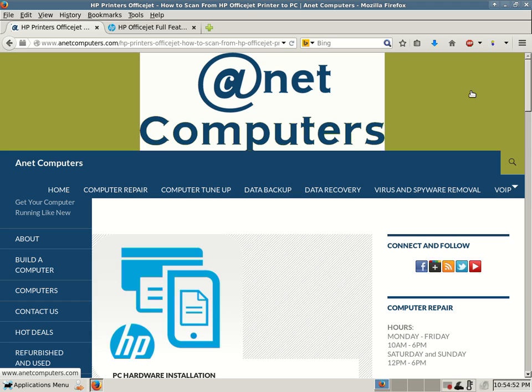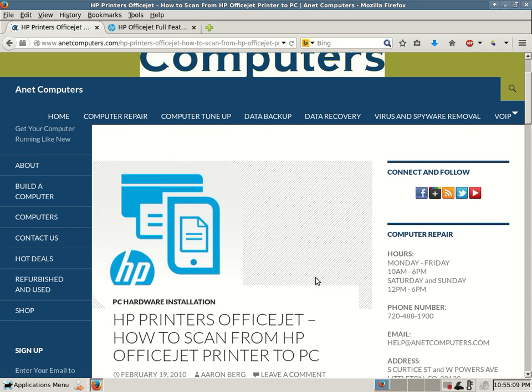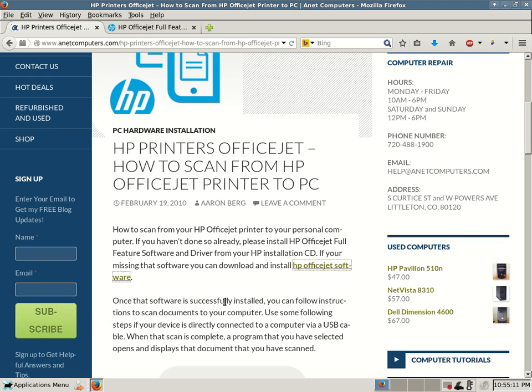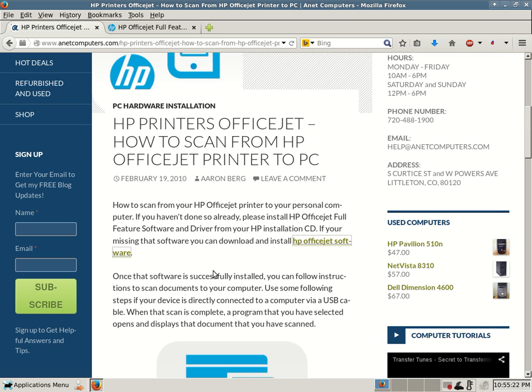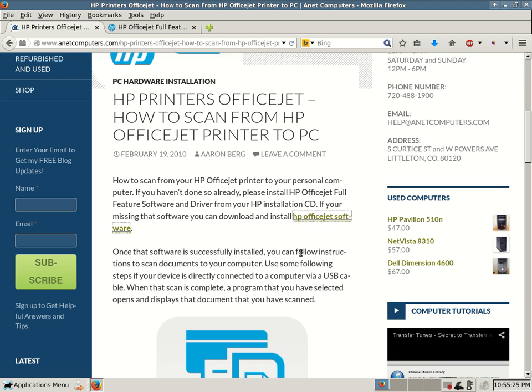Hello, this is Aaron with ANetComputers from anetcomputers.com for another potential time-saving video. This evening deals with how to scan from an HP OfficeJet. I filed this under PC hardware installation. Because of SEO, the first part of this title is kind of weird, but HP printers OfficeJet, how to scan from HP OfficeJet printer to PC, how to scan from your HP OfficeJet printer to your personal computer.